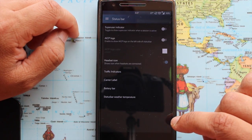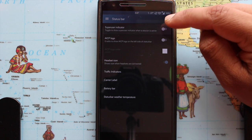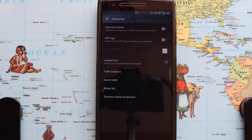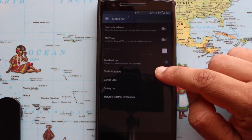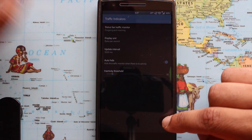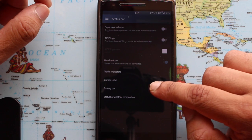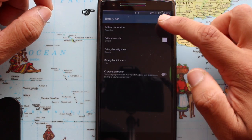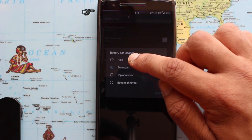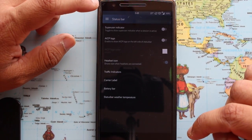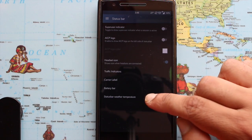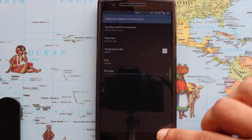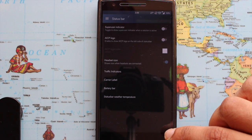The next step is the status bar. Here you can turn on and off the superuser indicator, AICP logo, headset icon, traffic indicators, and carrier label. A battery bar is also available — that's a small thin white line showing a live view of your current battery status from any screen. There's also status bar weather temperature, which shows the current temperature of your area so you don't have to open the weather app.